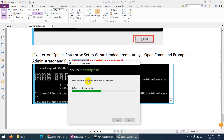Splunk Enterprise is one of the top SIEM solutions which you can use in your environment and test for 60 days. Just wait a while so that it can copy the files and then we can run it.